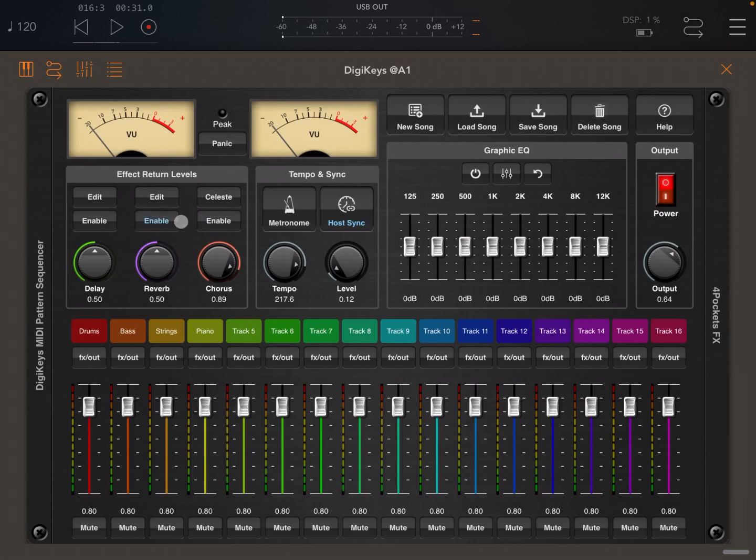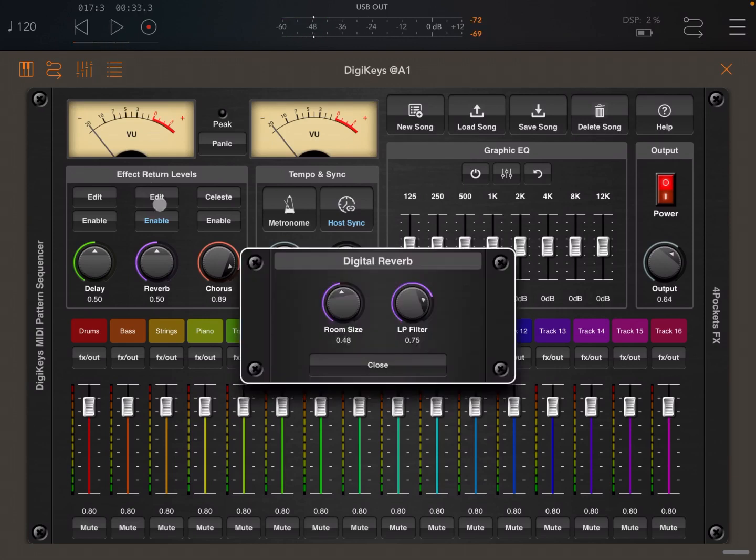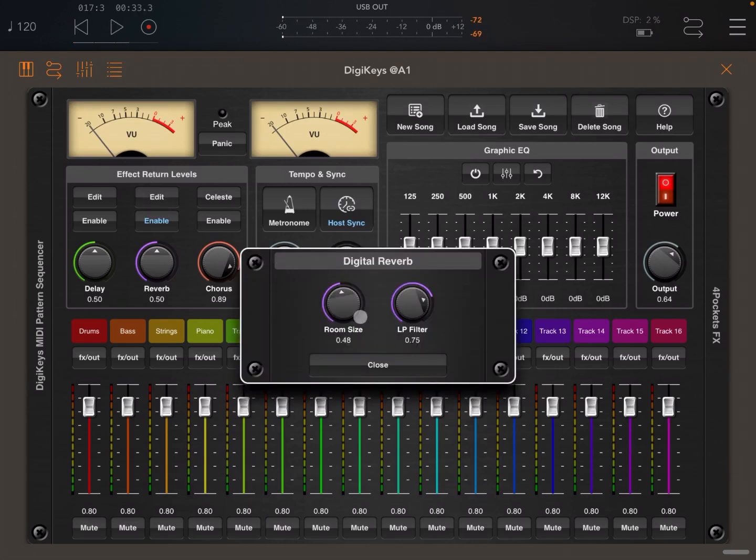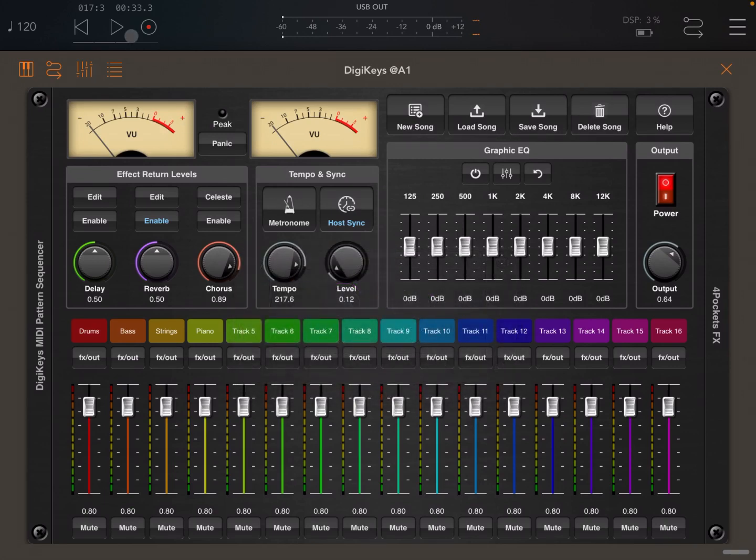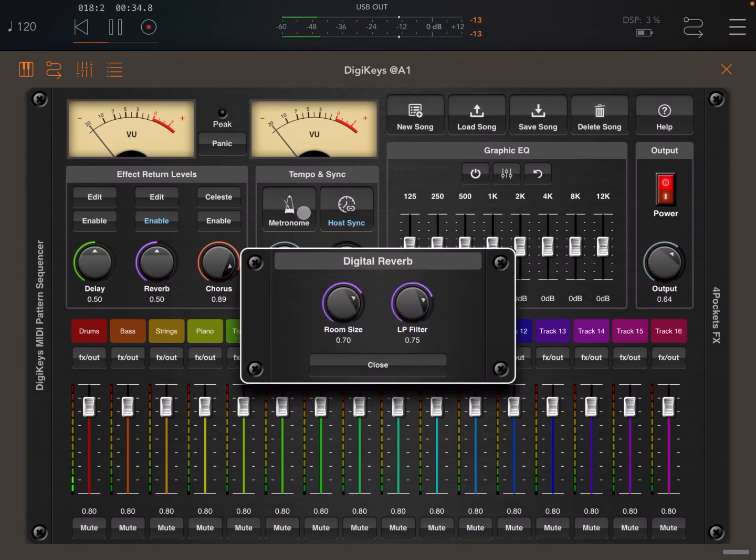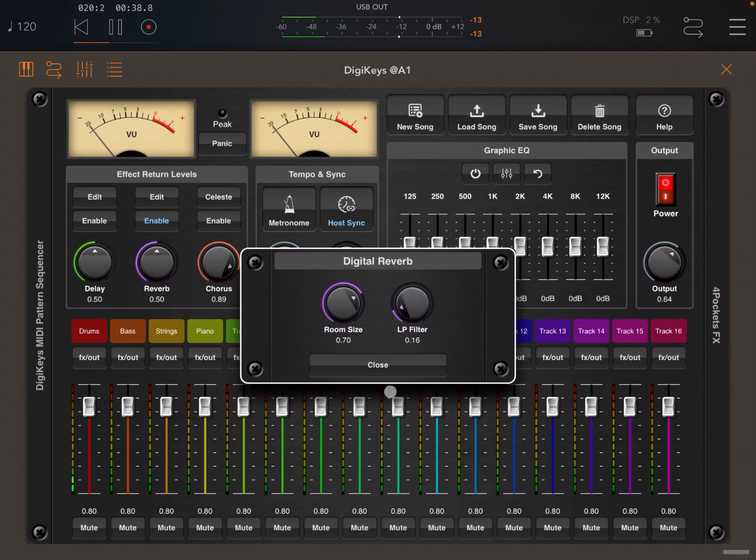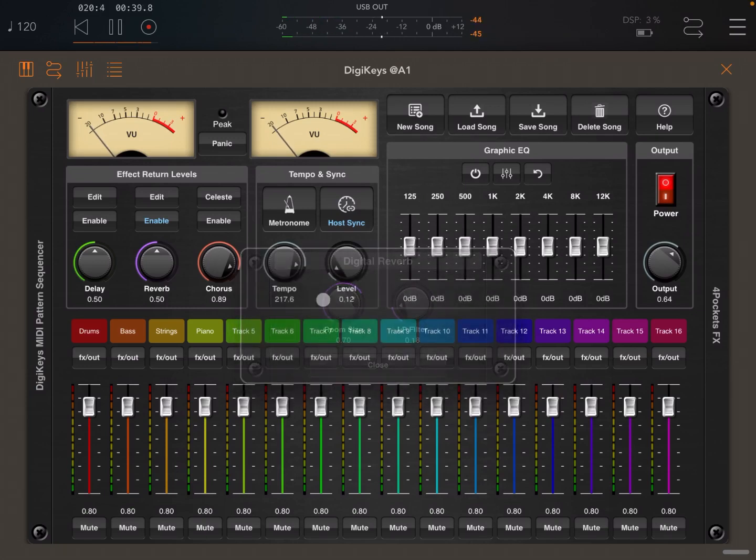Next let's enable the reverb, which is very simple as well. You can hear that it's been enabled. If you click on edit you can change the room size. You can also change the low pass filter which enables you to dampen the higher frequencies a little bit. Let's try. Very straightforward. Let's stop that now and disable it.